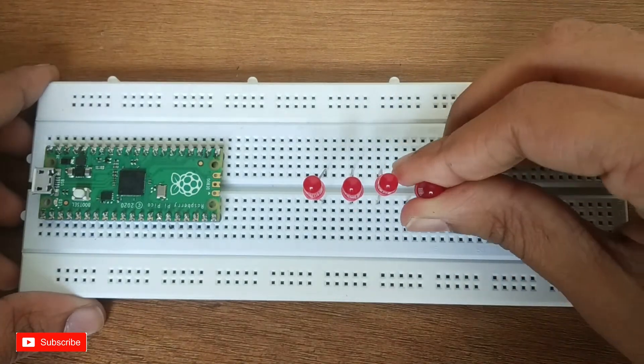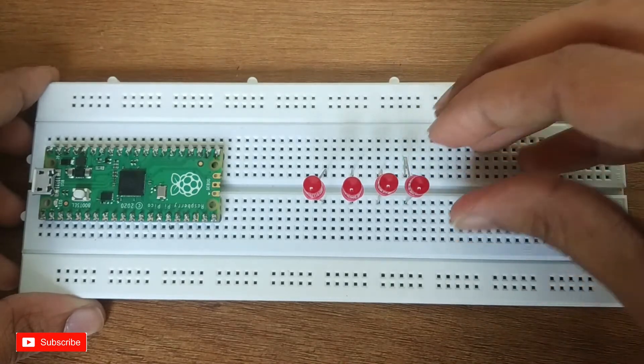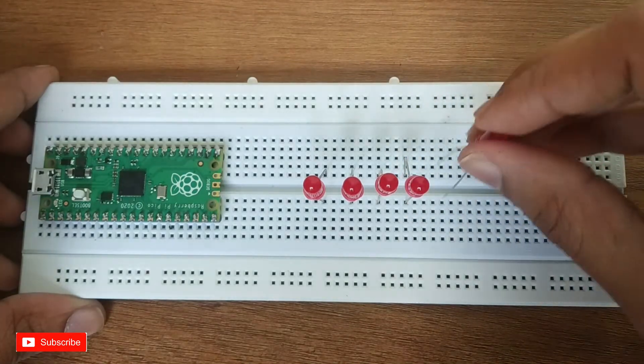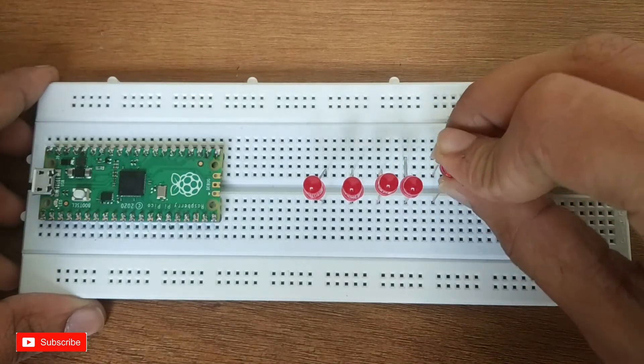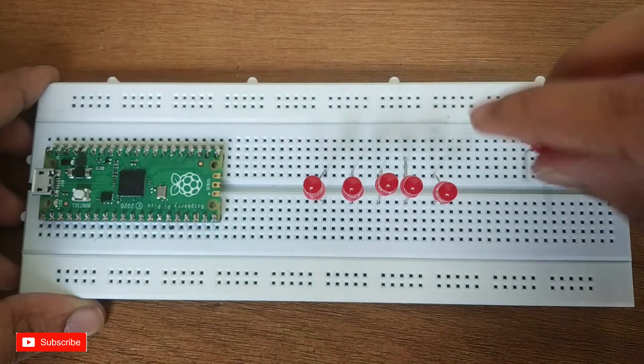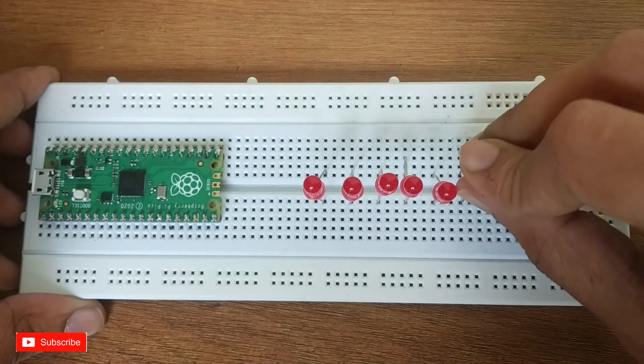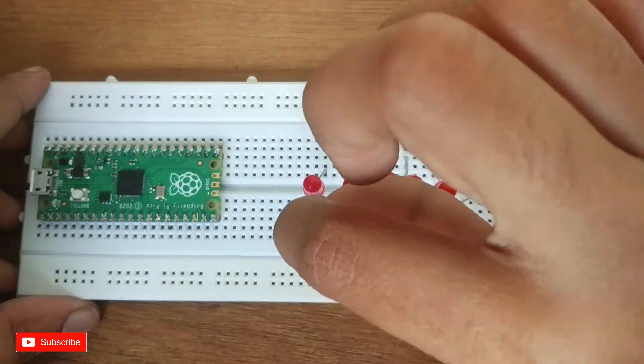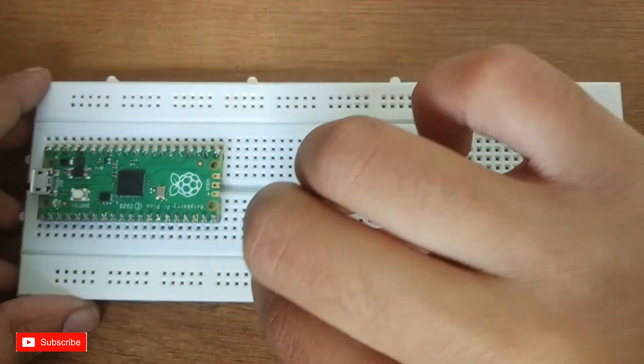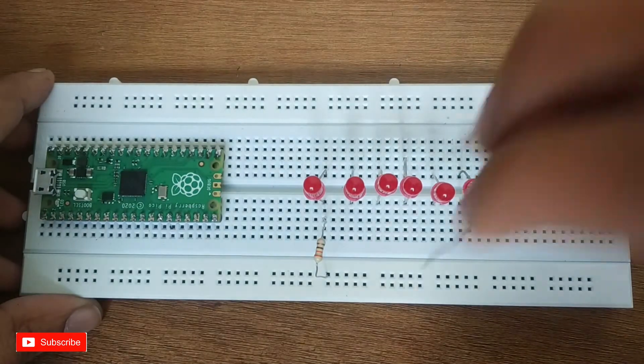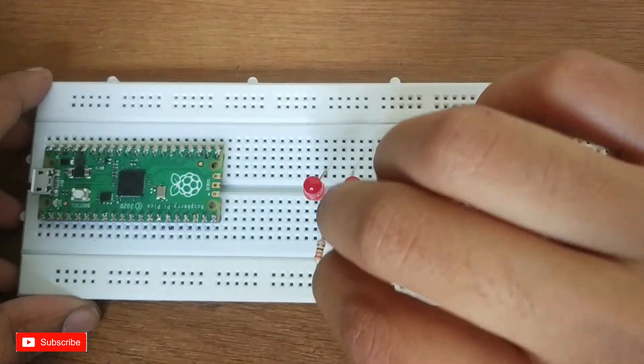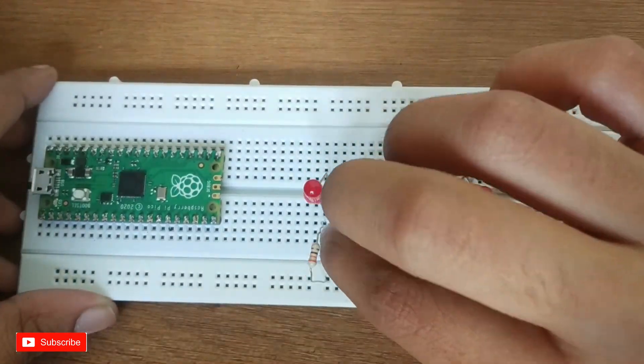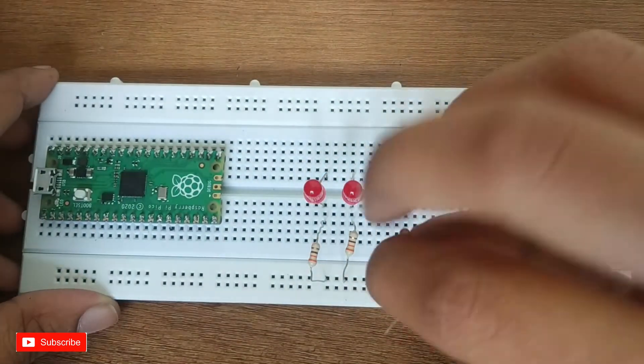The pin numbers of the GPIO pins are not printed on the upper face of the Pico but I need a diagram with all the pin numbers so that I can refer to it while making the connections. I will leave a link in the description below so that you can refer to the diagram too while making the connections.